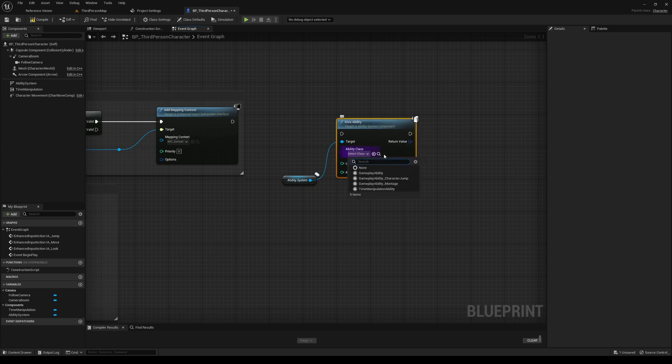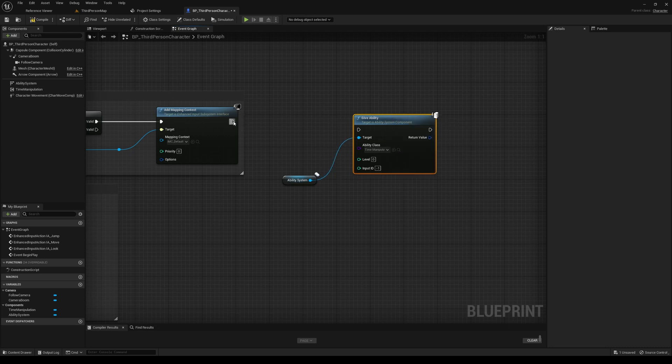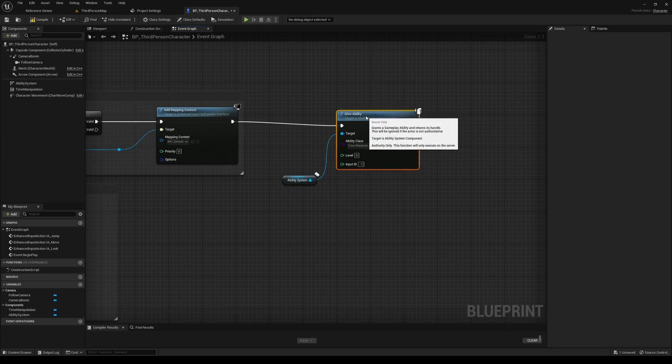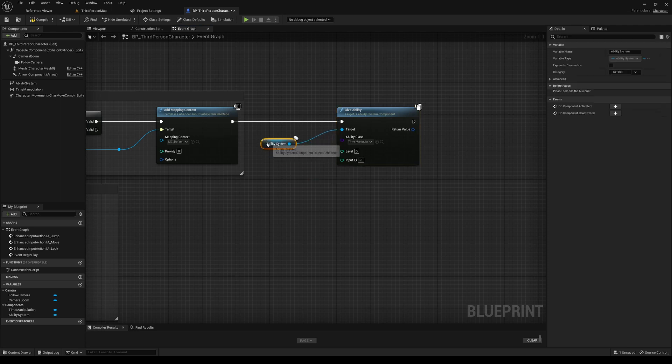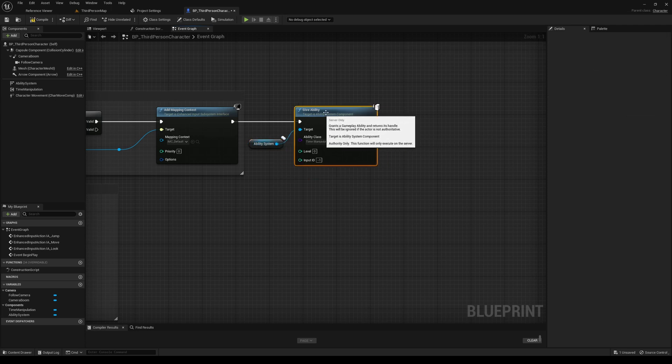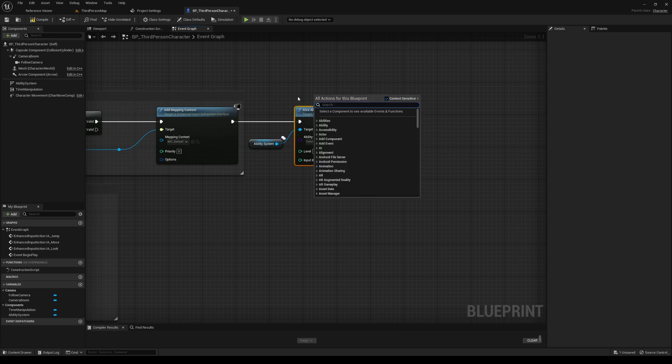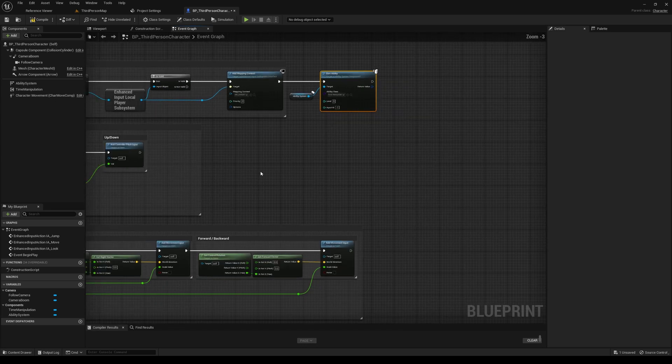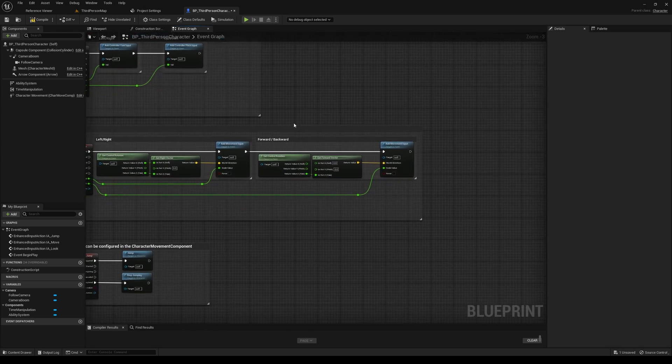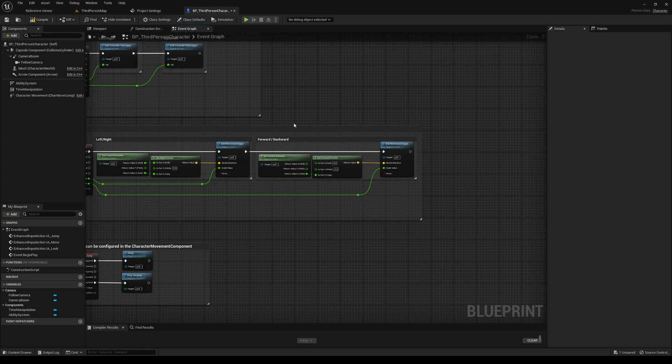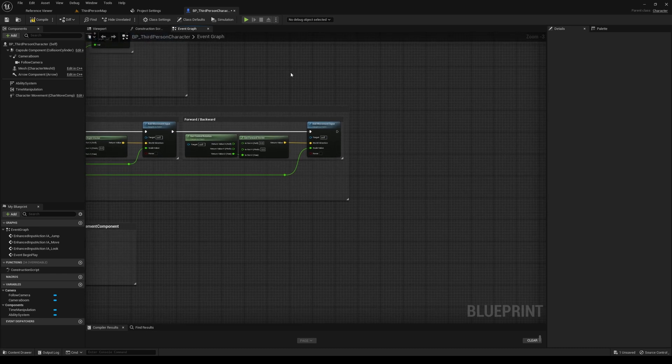And then we'll select our time manipulation ability option here. And we'll just connect that right there. That is all you need to do to give this character or actor the ability to control time.